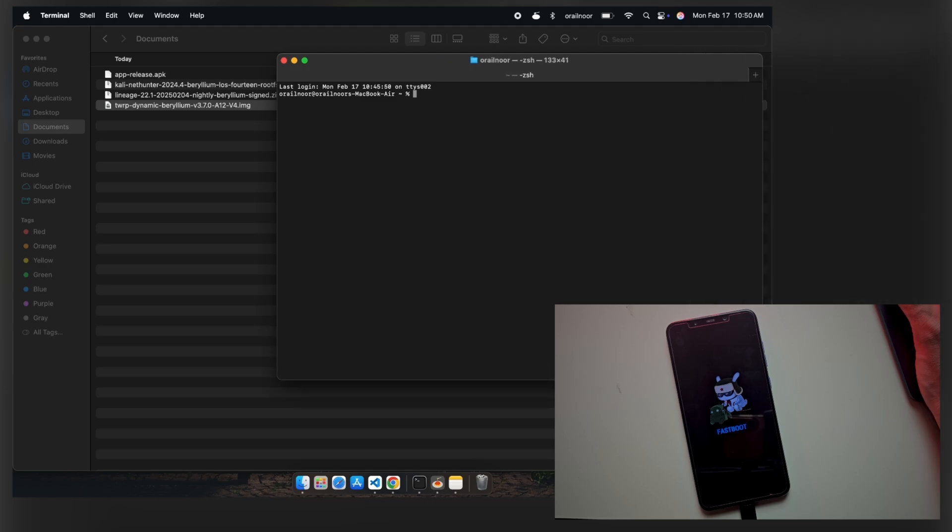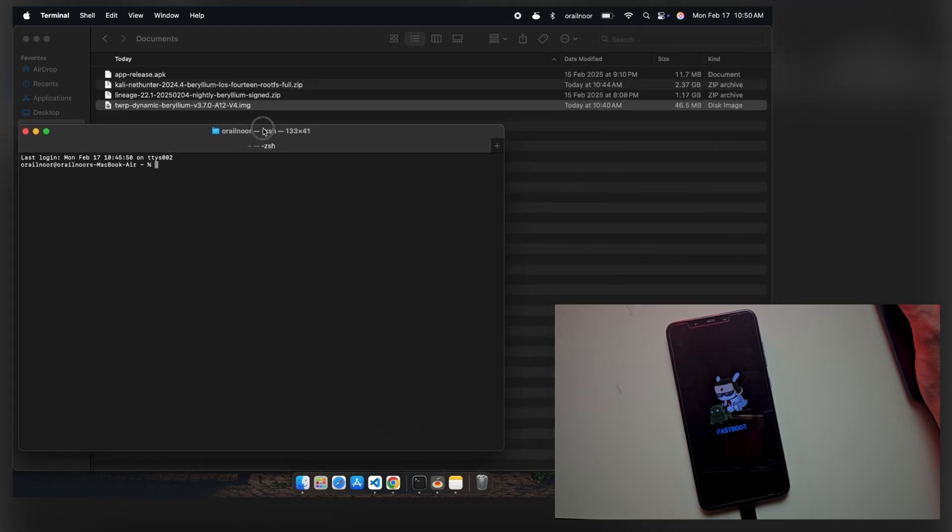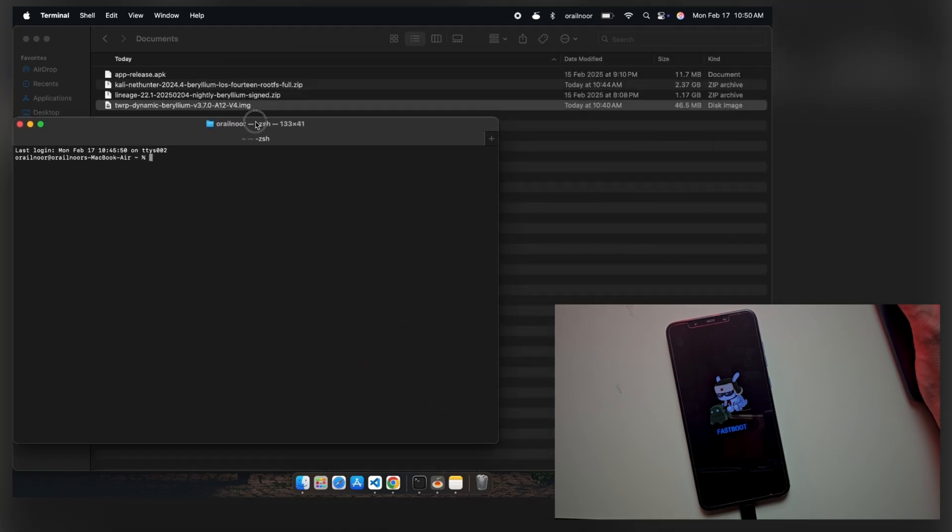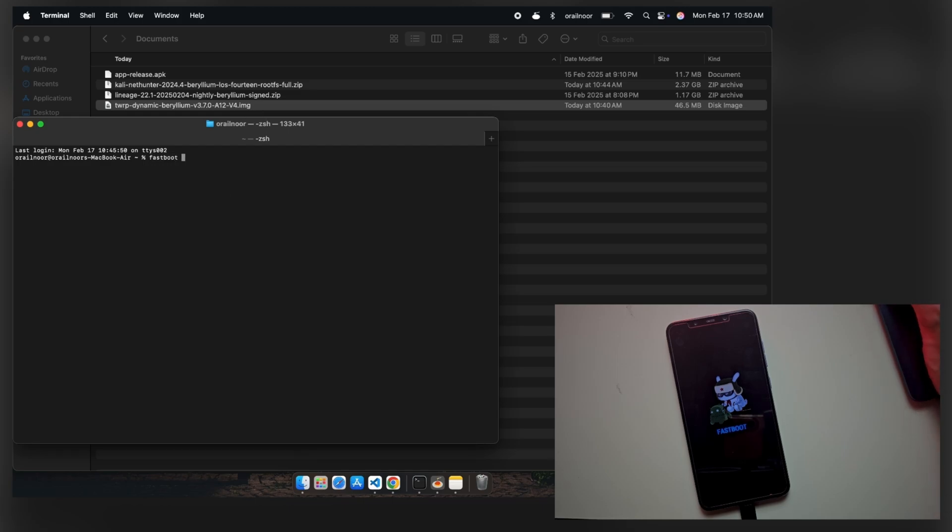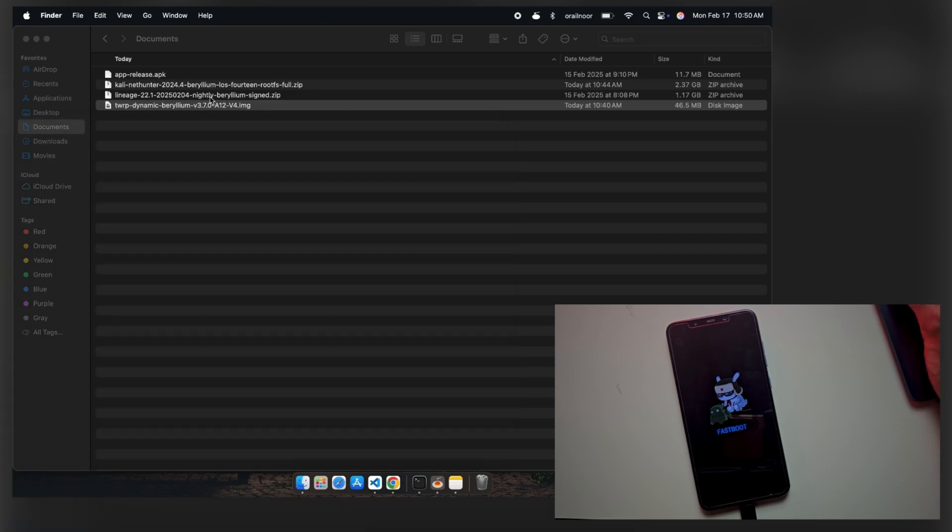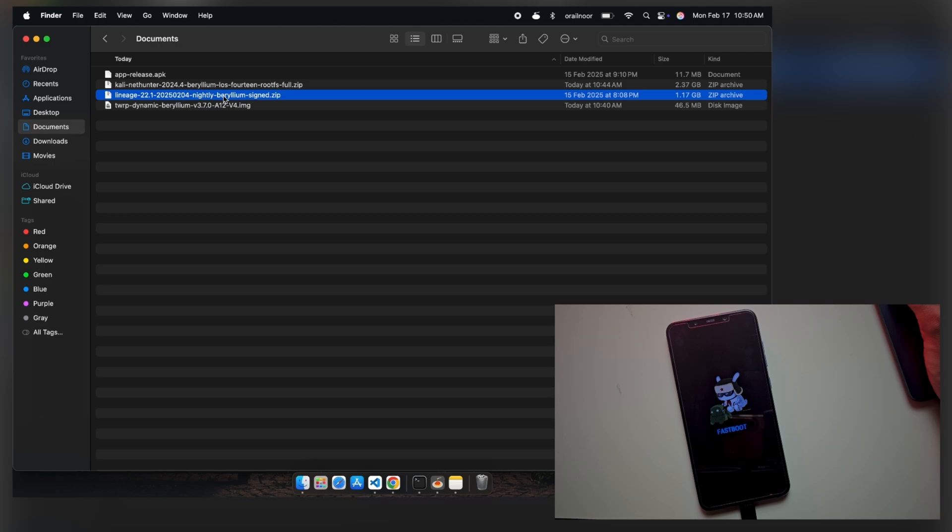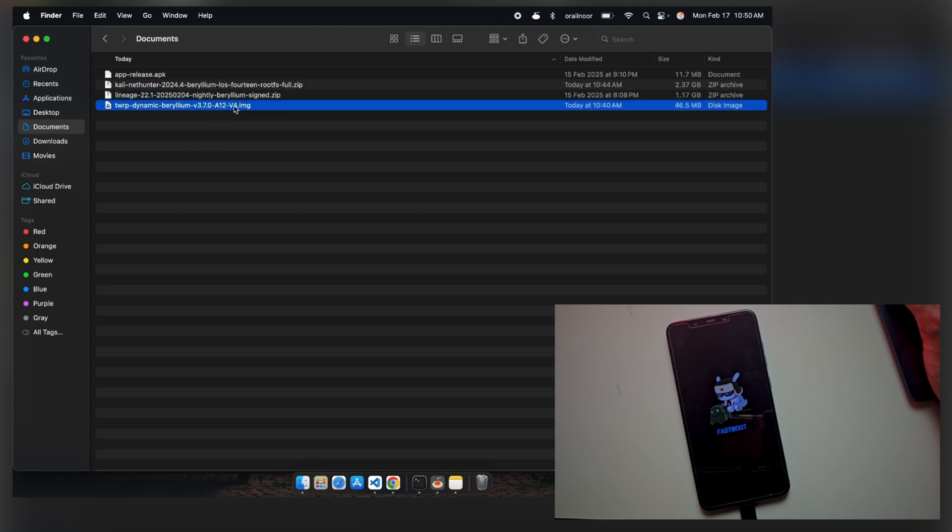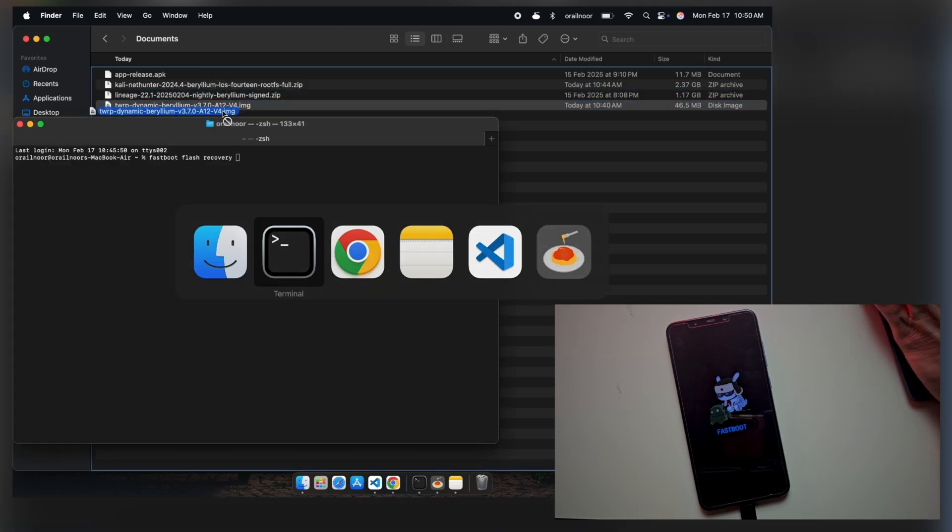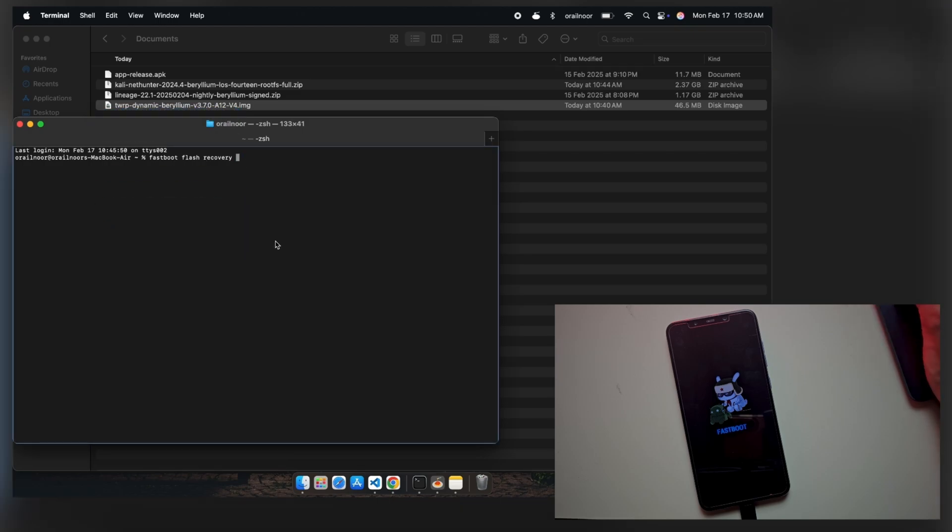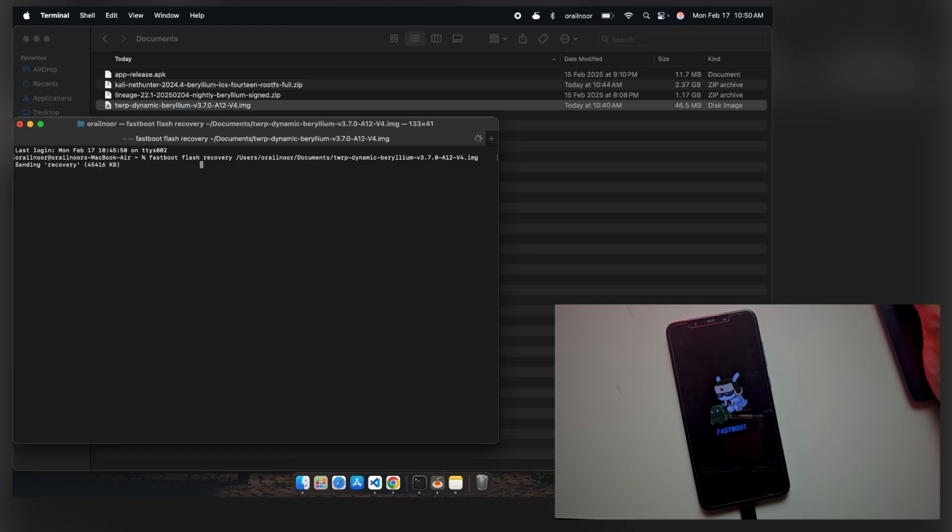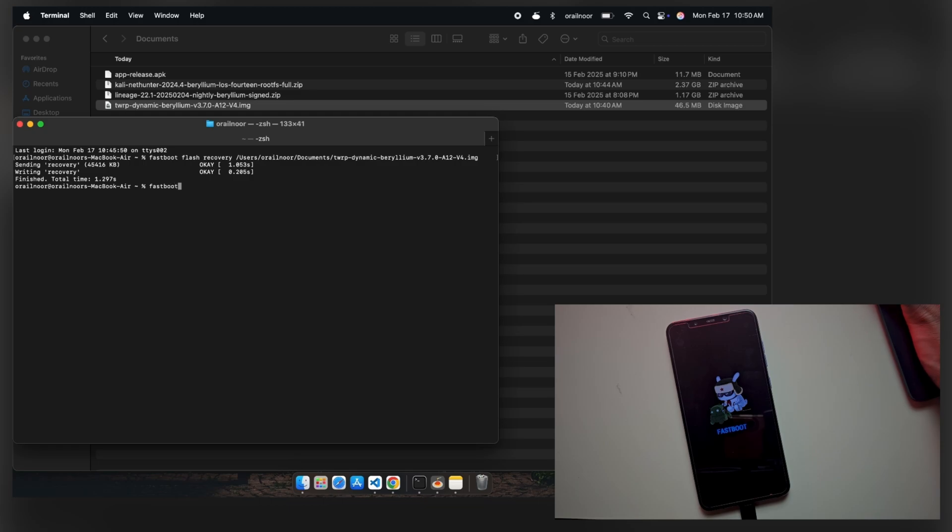But before we proceed, you need to install USB drivers and fastboot tools on your PC to ensure compatibility. You'll find the links in the description. Now, open the terminal and we'll begin the installation with TWRP recovery. All the necessary installation commands will be available in the video description. Once TWRP recovery is installed, reboot your phone into recovery mode.